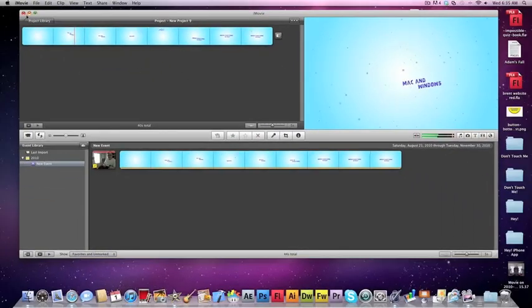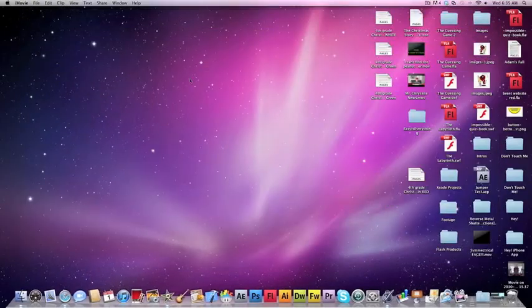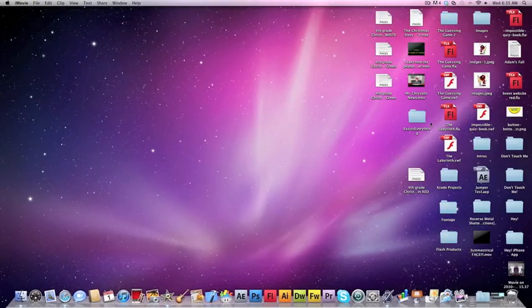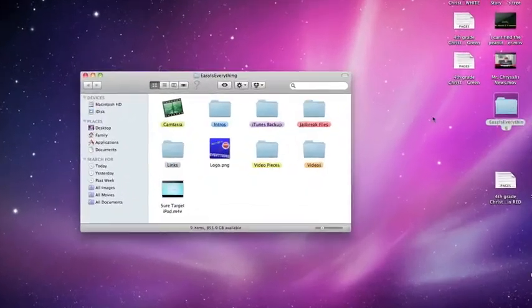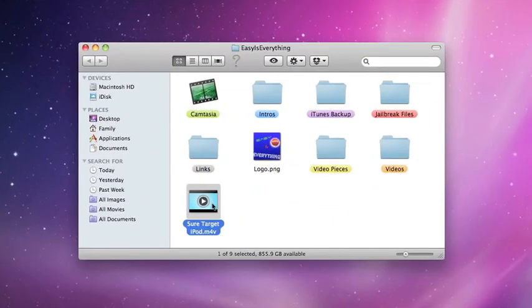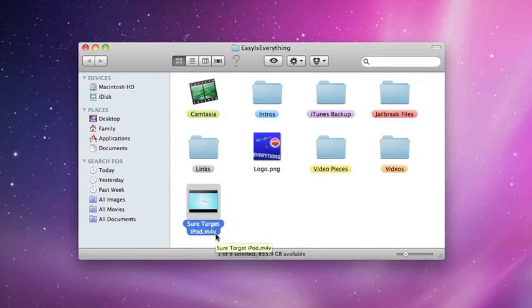And it will save it in a format like this. You see, I have mine as an M4V. And that, this is for my iPod touch.